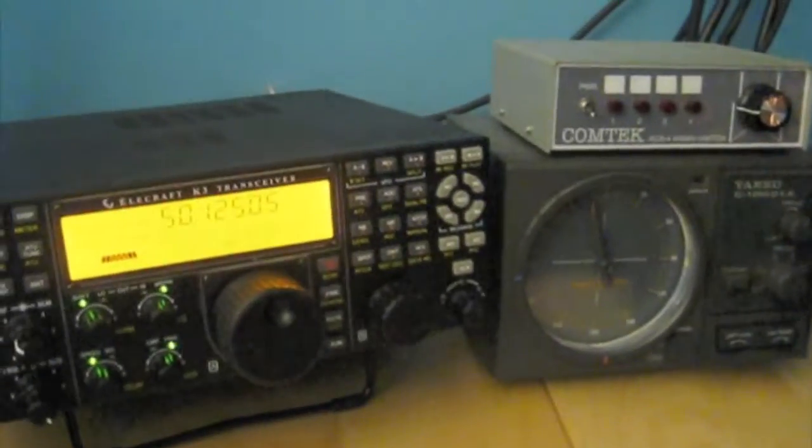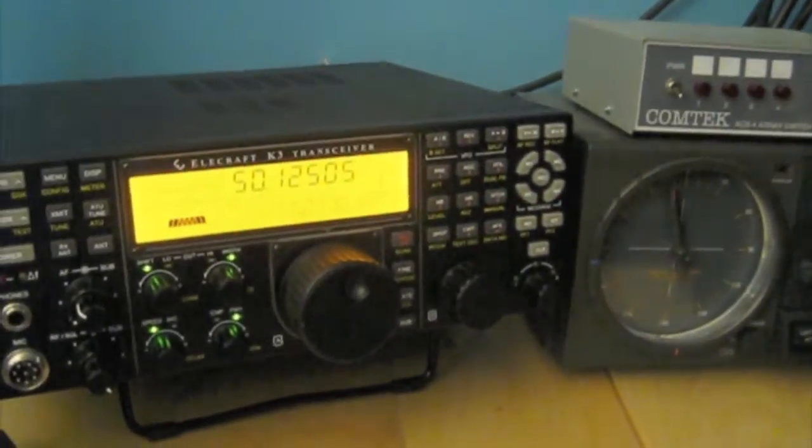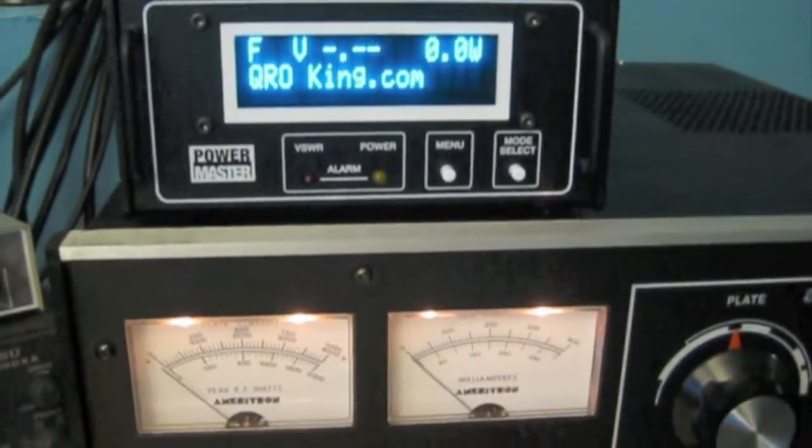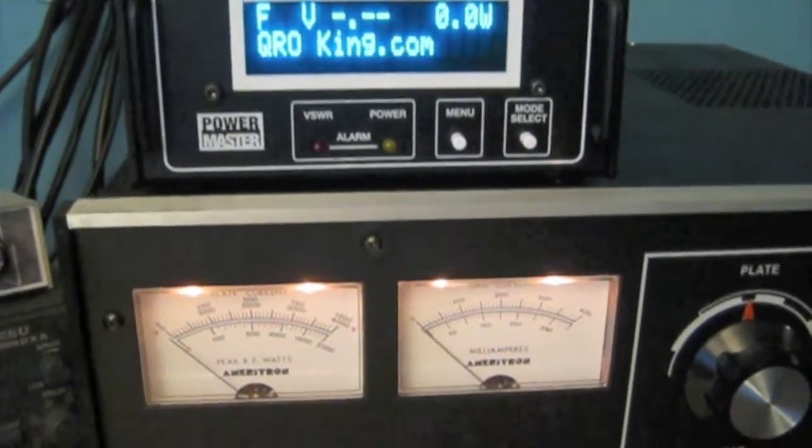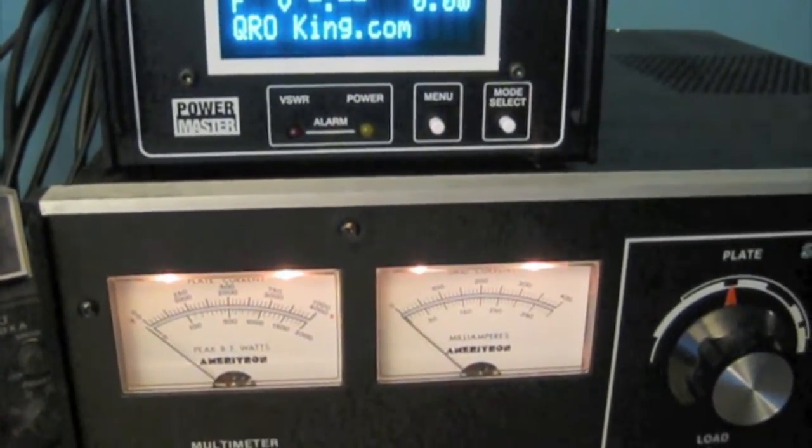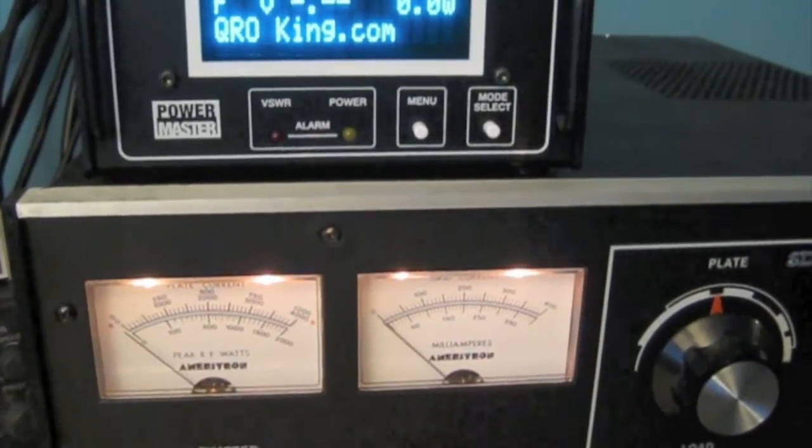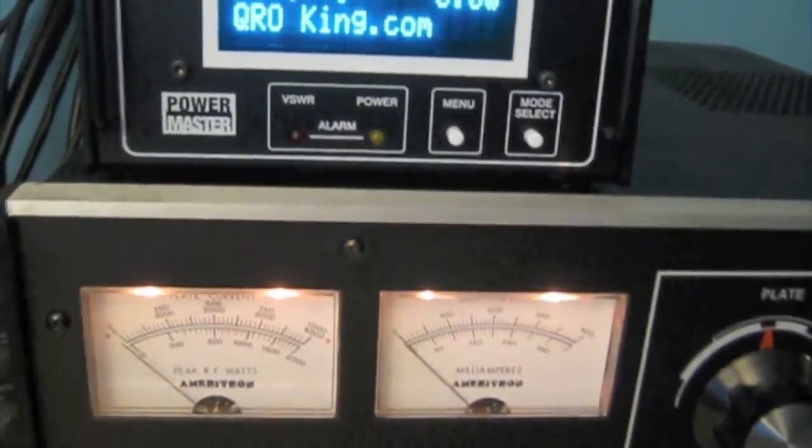You can see the 8877 tube in there, and we're going to be driving this amp with a K3 for the demo today, into the amp.